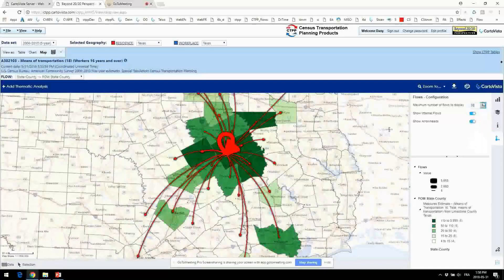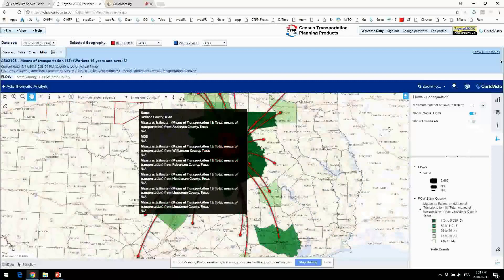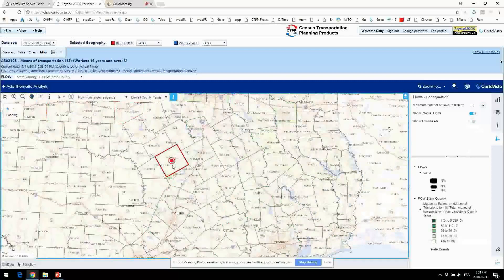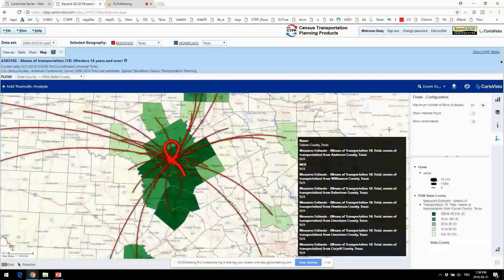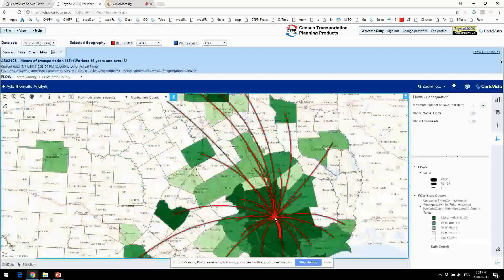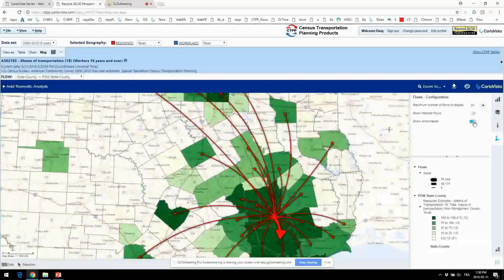I can type in the number to show all the flows. We also have the option to show the arrowhead or not. This may not work because it's something that has just been put in — let's retry it. It works if you re-enable it. I'm going to remove the internal flows and click on it again. Now I'm not showing the internal flows.